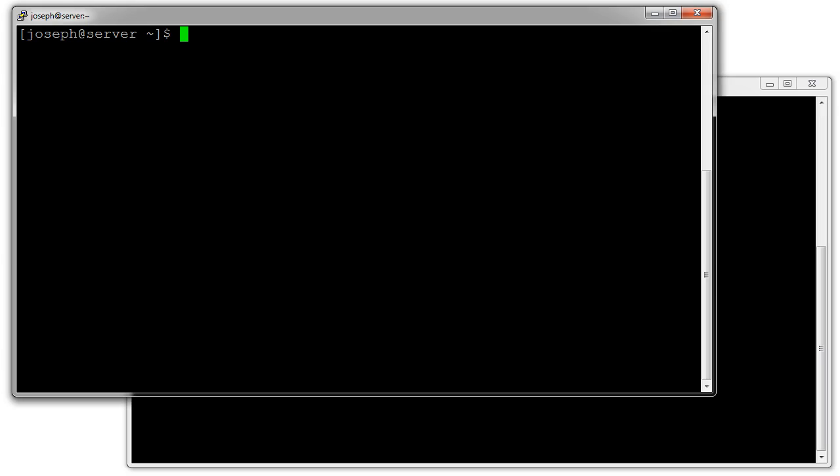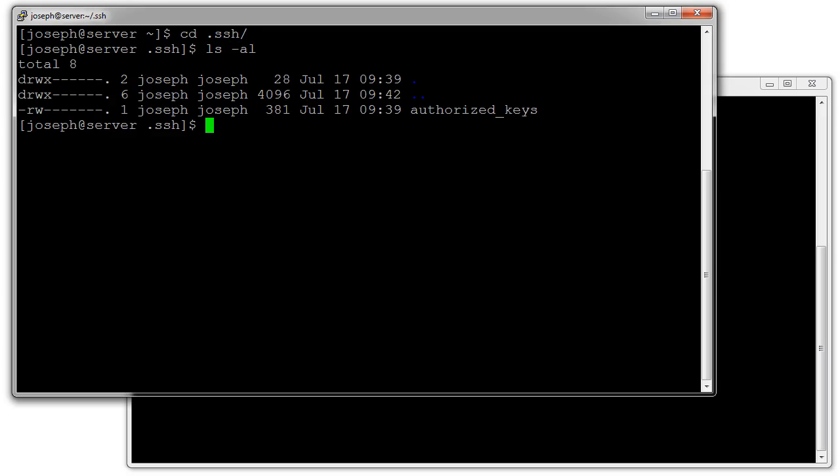First of all, we want to start by generating some keys for the server to use. My server has a .ssh directory. If you don't have one you can create one, but the easiest way to create one is actually to use ssh-keygen.